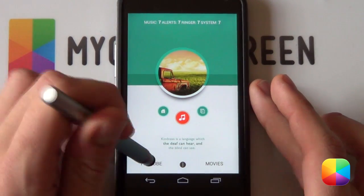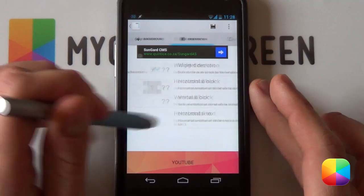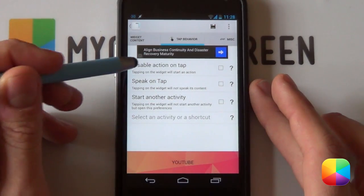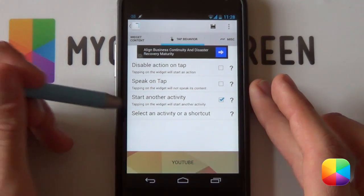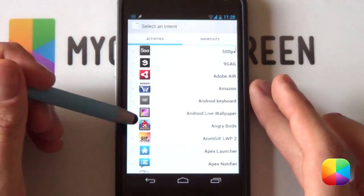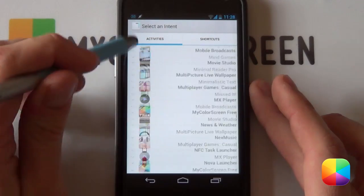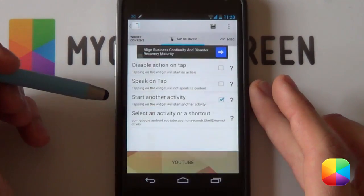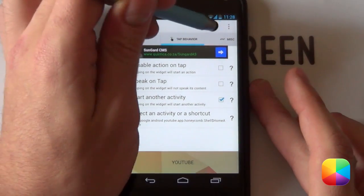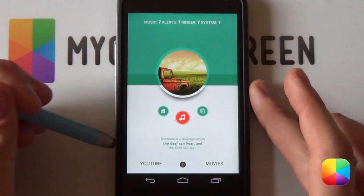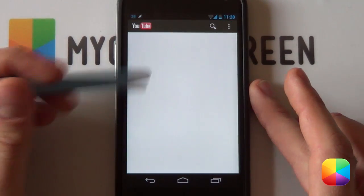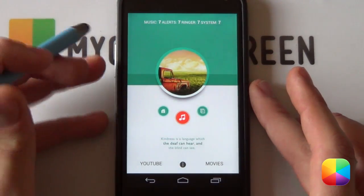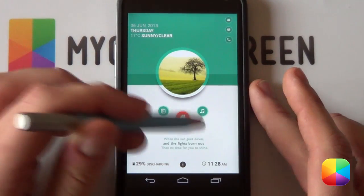Now if you want to make one of these open up YouTube, just select it, scroll across to Tap Behavior, select Start Another Activity, then Select an Activity or Shortcut and scroll all the way to the bottom — there we have YouTube. Select the YouTube launcher and then select Save. Just to double check that works — select it and it brings up YouTube. Very quick and easy. That is all of our Minimalistic Text added.